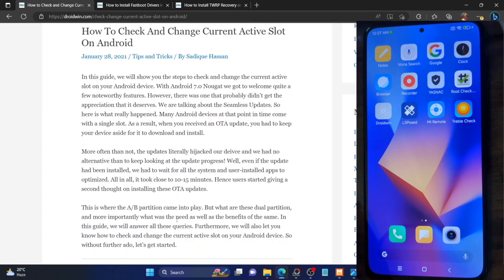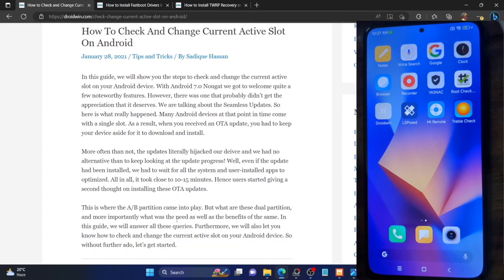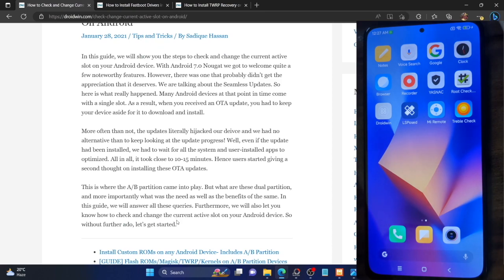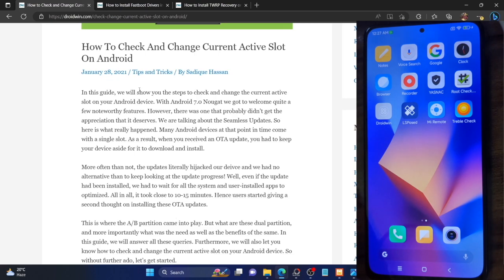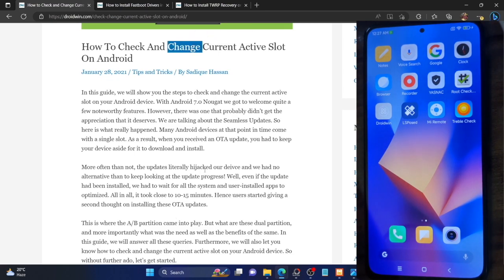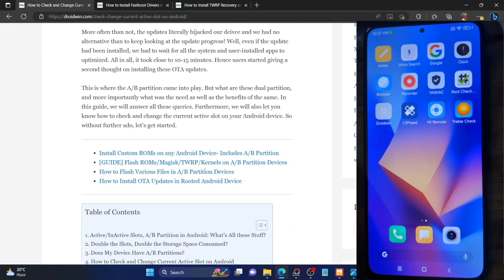The steps are applicable across all Android phones and all Android versions. You don't need to unlock the bootloader if you are simply checking and changing slots. However, if you want to flash a file after changing the slot, then you will need to unlock the bootloader. Simply checking and changing the slot does not require an unlocked bootloader. With that said, let's get started.